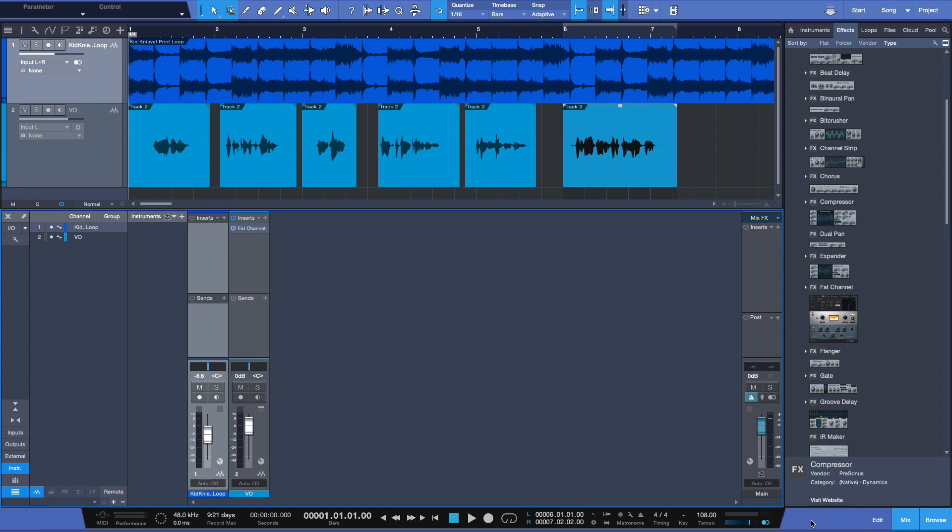You're going to hear the term sidechaining quite a bit in audio production. Basically, theoretically, it simply means one track is going to trigger the effect on another track or multiple tracks, and I'm going to show you how to easily set up a sidechain here in Studio One.